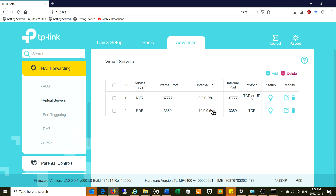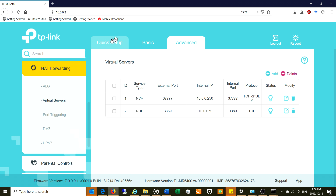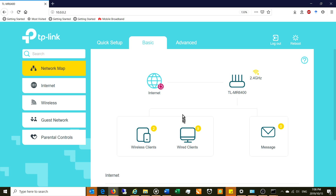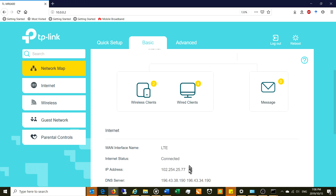Your router has a public IP address — right now mine happens to be 102.254.25.77. The problem is that IP address changes continuously; tomorrow it might be 102.254.25.88 or anything else. Because it keeps changing randomly, there's no way to manually keep up with it, so you need to obtain a Dynamic DNS name from a service provider.